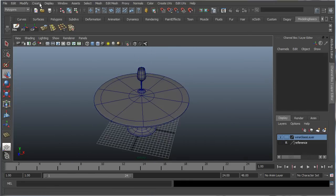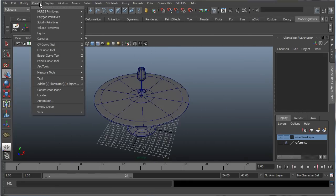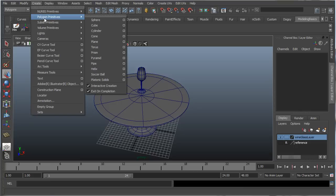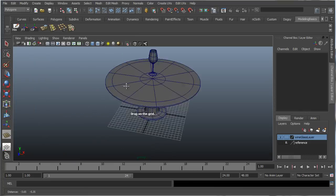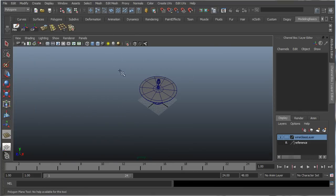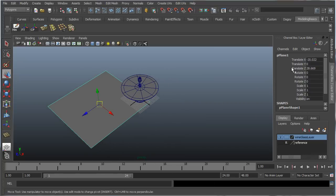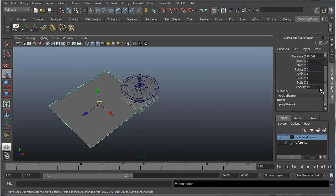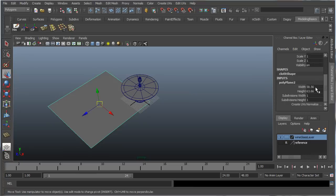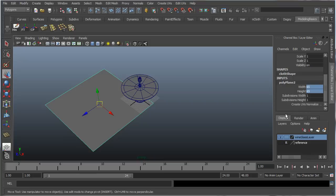And let's create our cloth that we're going to be using. So under create, polygon primitives, let's go to plane, let's create our plane, there we go. Let's rename this to cloth. Scroll down, click into polyplane, let's make this maybe 75 by 75.